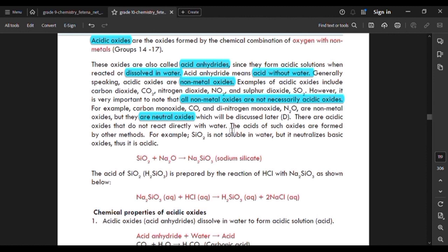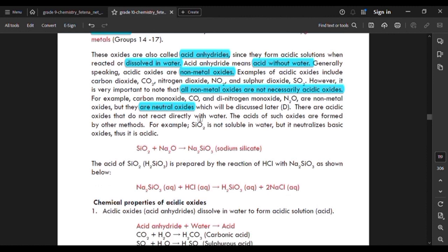There are acidic oxides that do not react directly with water. For example, silicon oxide is not soluble in water, but it neutralizes basic oxides — so it is still acidic. Silicon oxide plus sodium oxide reacts to give sodium silicate.